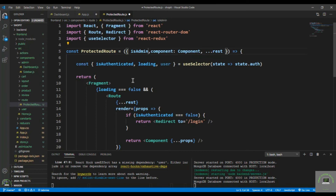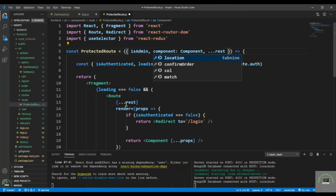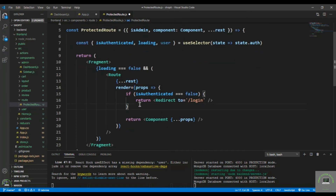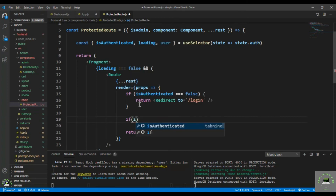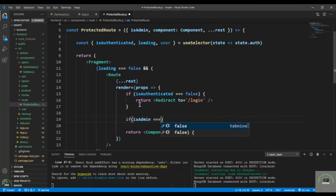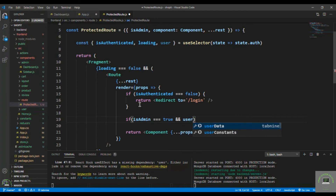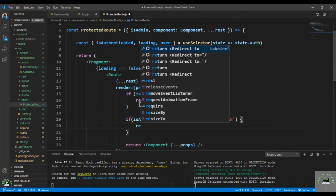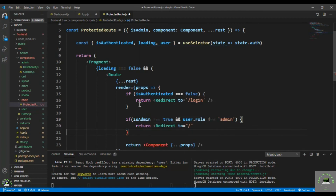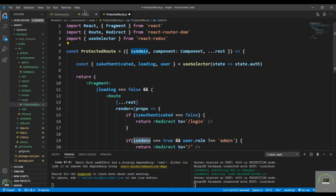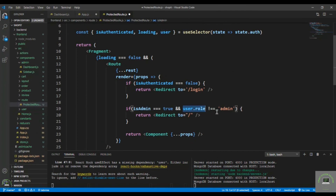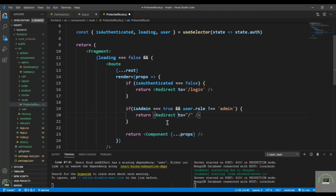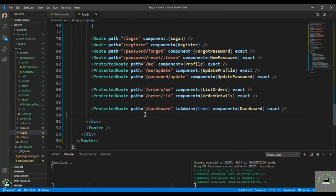In the ProtectedRoute component, receive the isAdmin prop. Then add a check: if isAuthenticated is false, redirect to login. Also check that if isAdmin is true and user.role is not equal to 'admin', redirect the user back to the home page — we cannot allow non-admin users to access this page. Save the file.